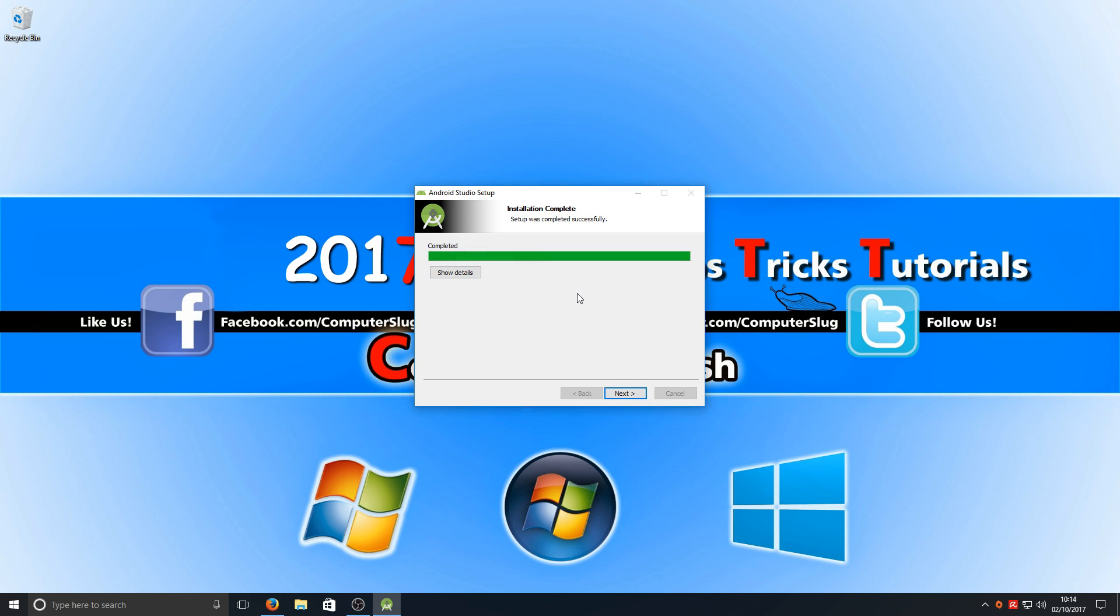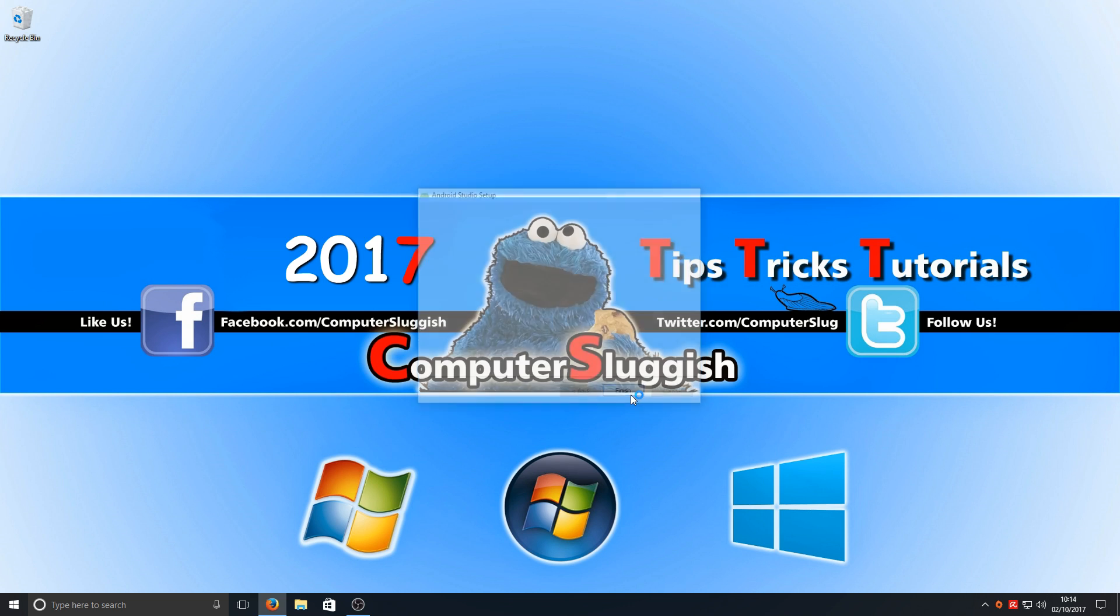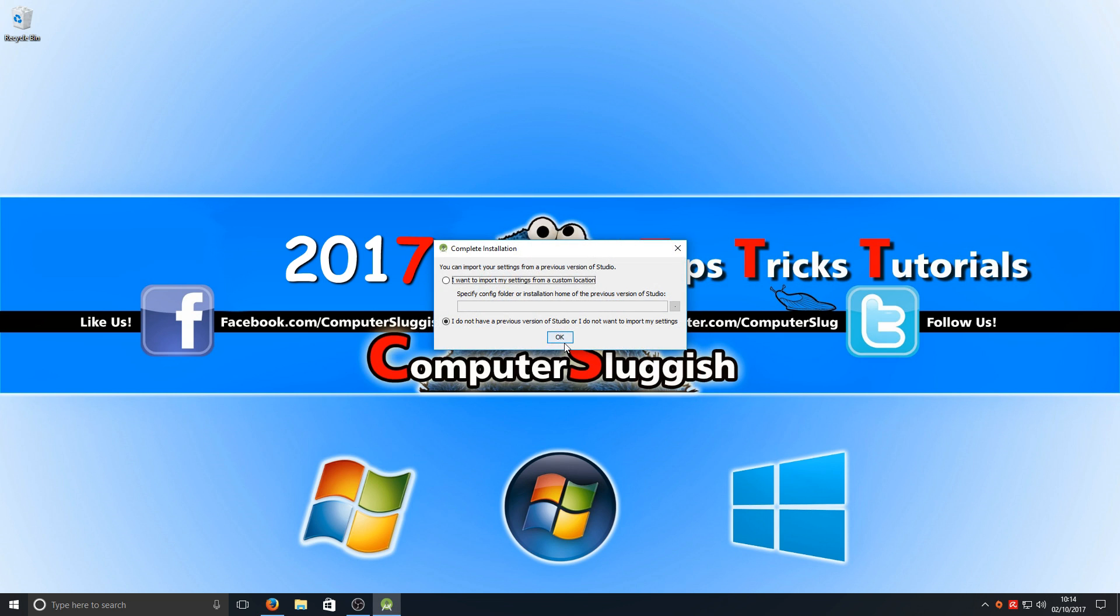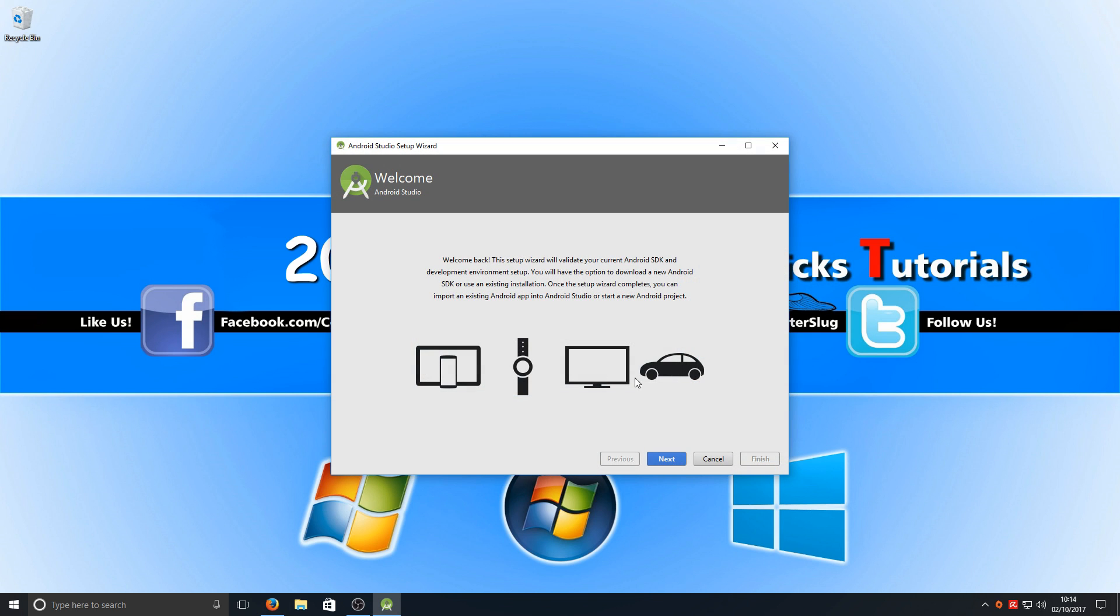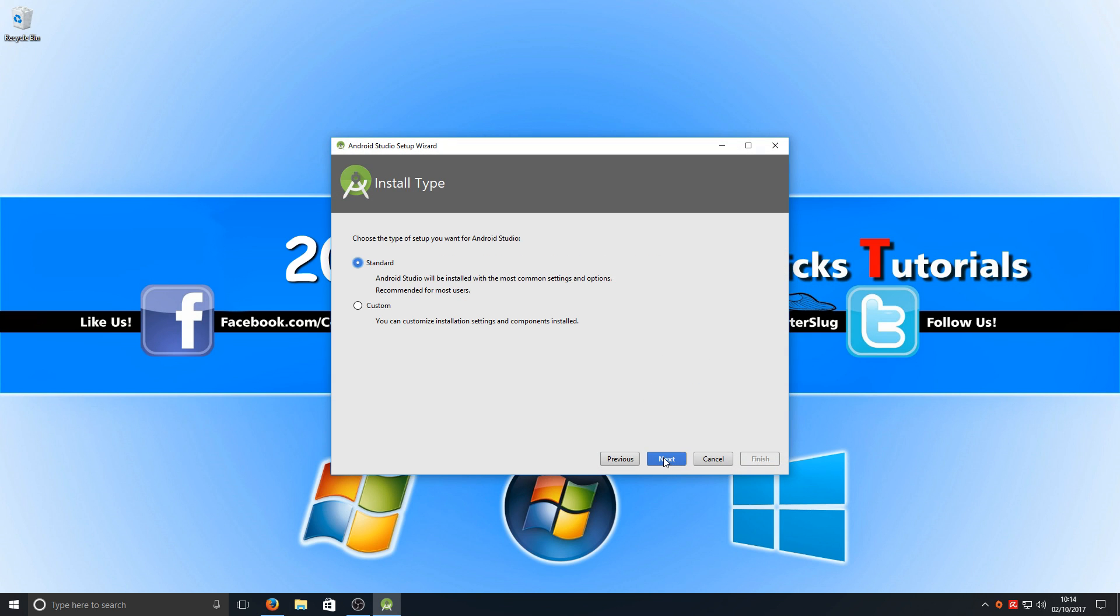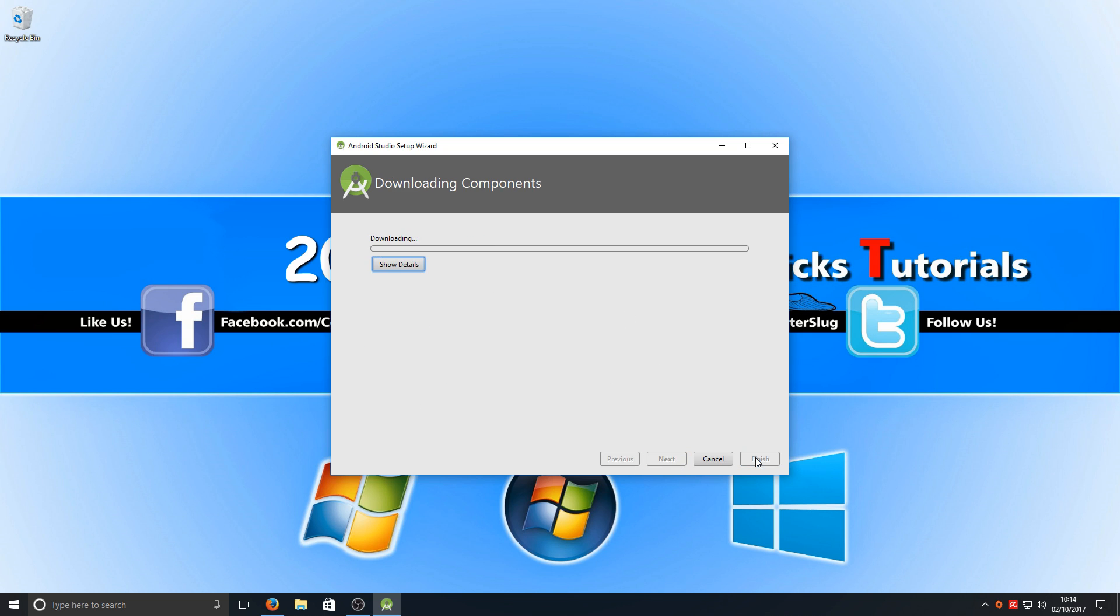Once that's finished installing, you now need to press next and we're going to start Android Studio. You now need to press OK. We're now just going to go next and we want to have the standard option selected there. Go next and finish.